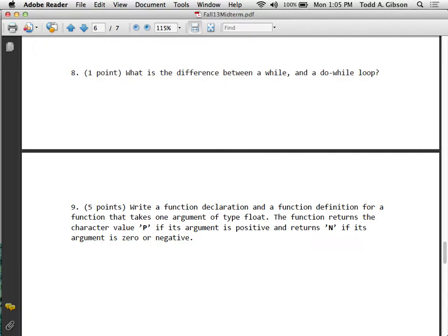There will be one, maybe two questions that have you write a complete program - probably just one. The idea is to see that you have been writing enough code so that you know to put the pound include iostream, that you're putting 'using namespace std' or doing 'std::' everywhere on the couts and endlines, and that you can put the curly braces and semicolons in the right places.